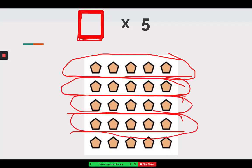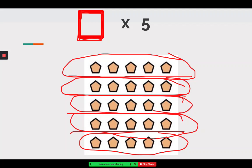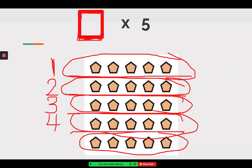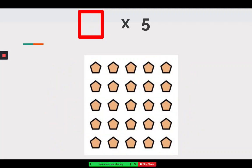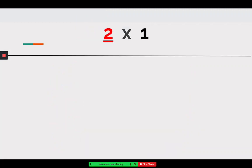Let's count and find out how many groups there are to fill in our first factor. Take a second to count, then we'll count together. My groups are my rows, and rows go side to side — here I have them circled. Let's count: one, two, three, four, and five — there are five groups in this array, so my first factor should be five.